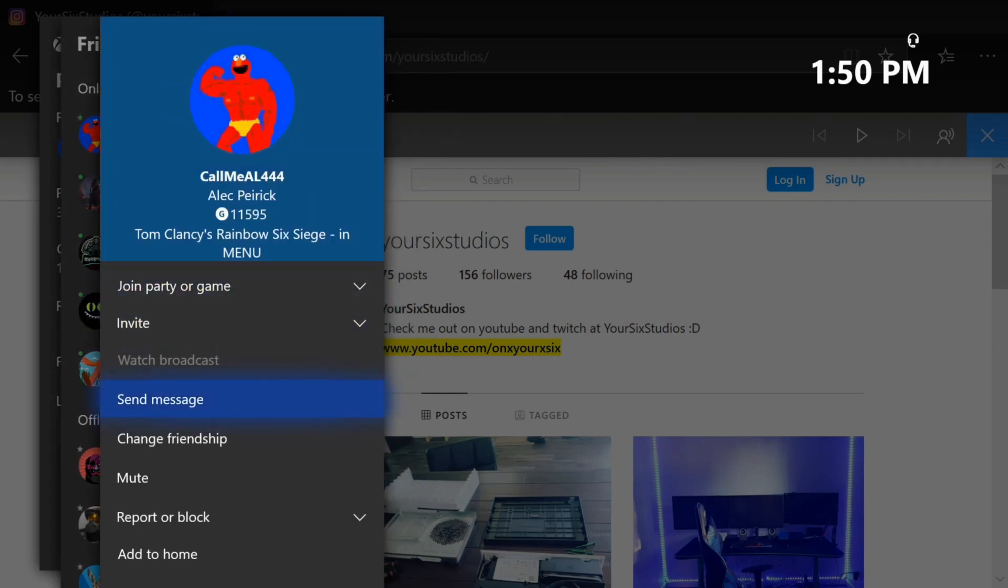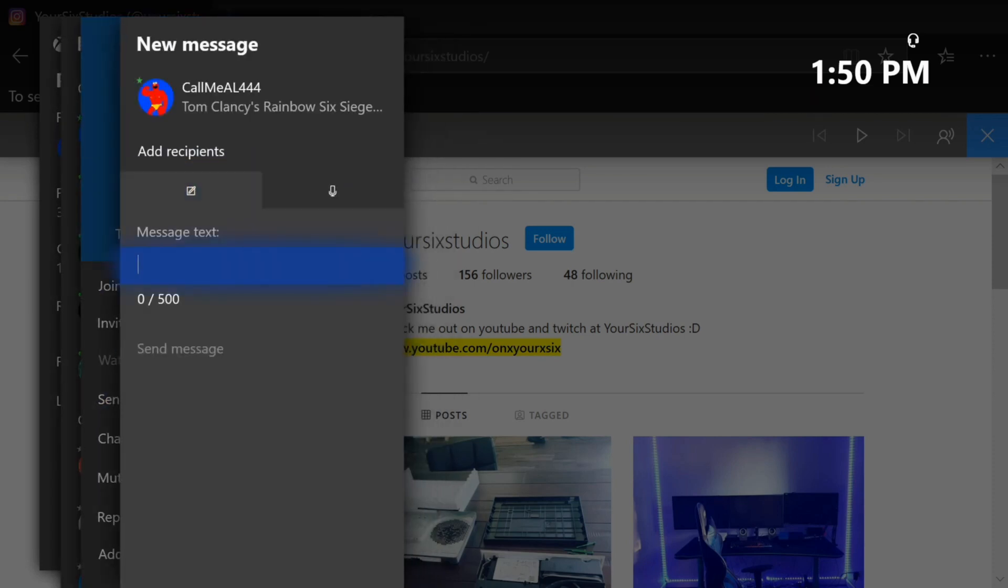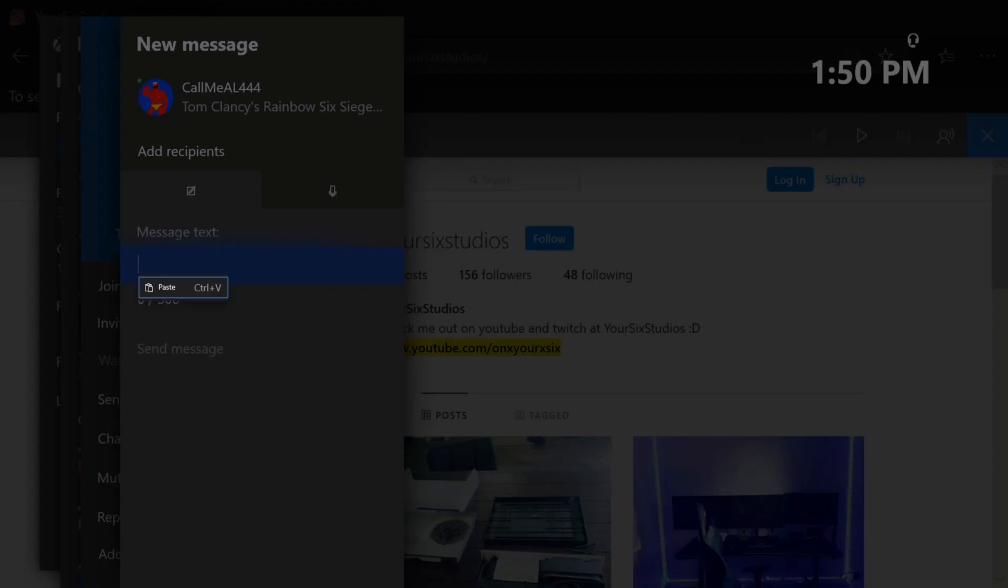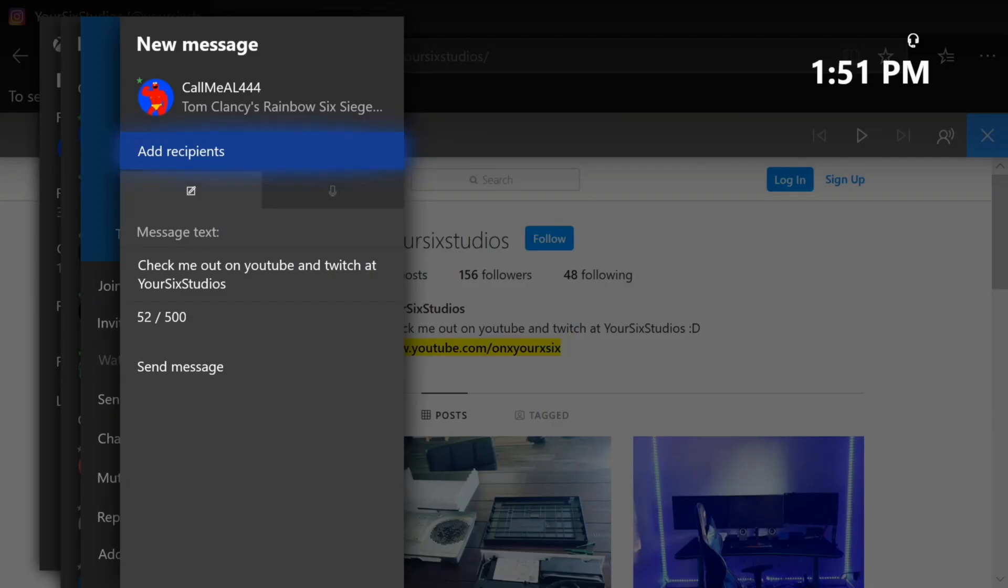Then go to message and don't bring up the keyboard, just bring this up right here and press the options button and then this little window will appear where it says paste and then you can send the message. So let's go ahead and do that now.